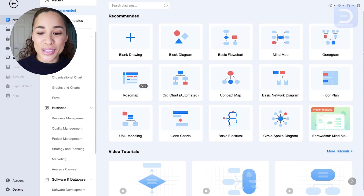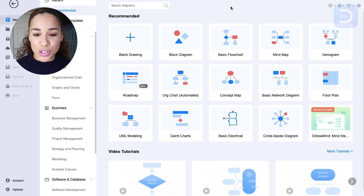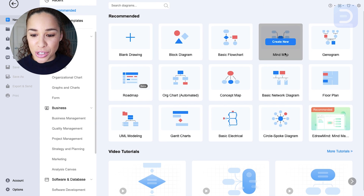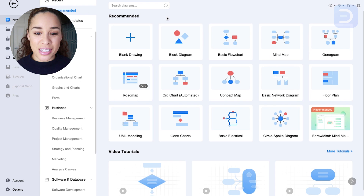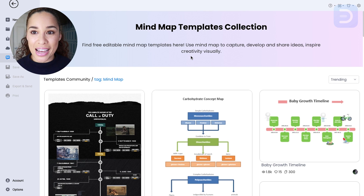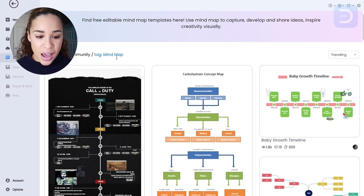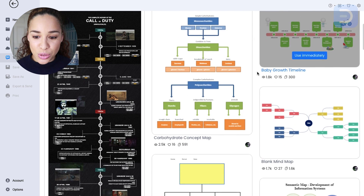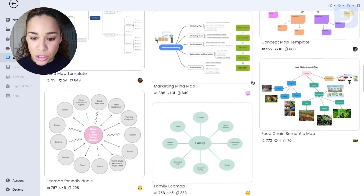Now let's hop over to the screen share so you can see how it's done. I am here inside the dashboard for eDraw Max, and to get started with my mind map I'm going to go to the template library, because I want to start this study session and notes organization with one of the fantastic templates available here. I'm using the mind map tag to select my favorite template.